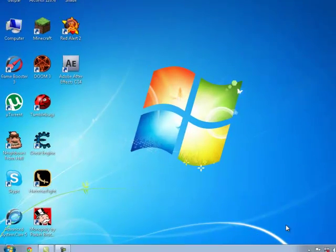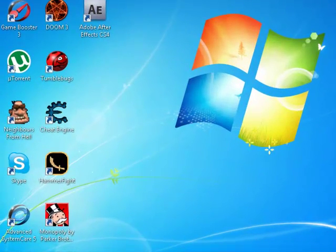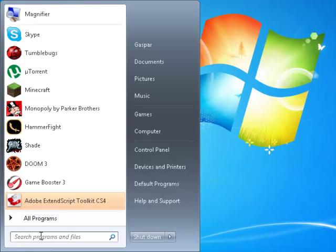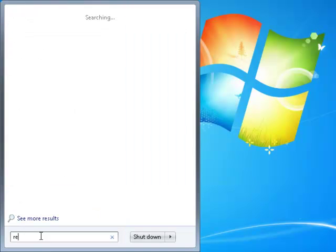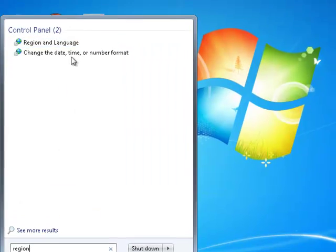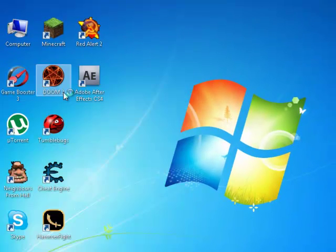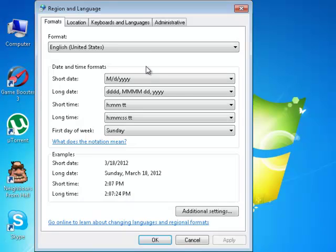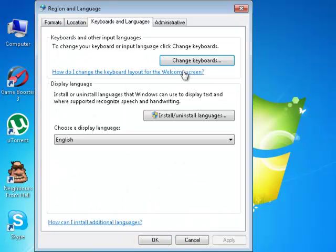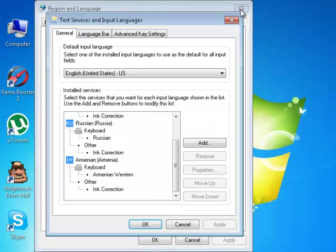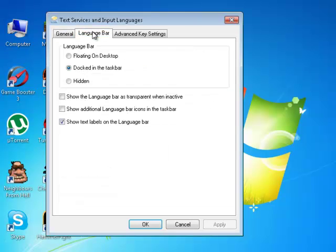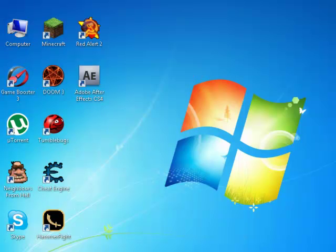The problem is that it's not showing up. If we go to region and language settings, you can see that I have the language bar enabled, but it doesn't show up. So how are we going to fix that?